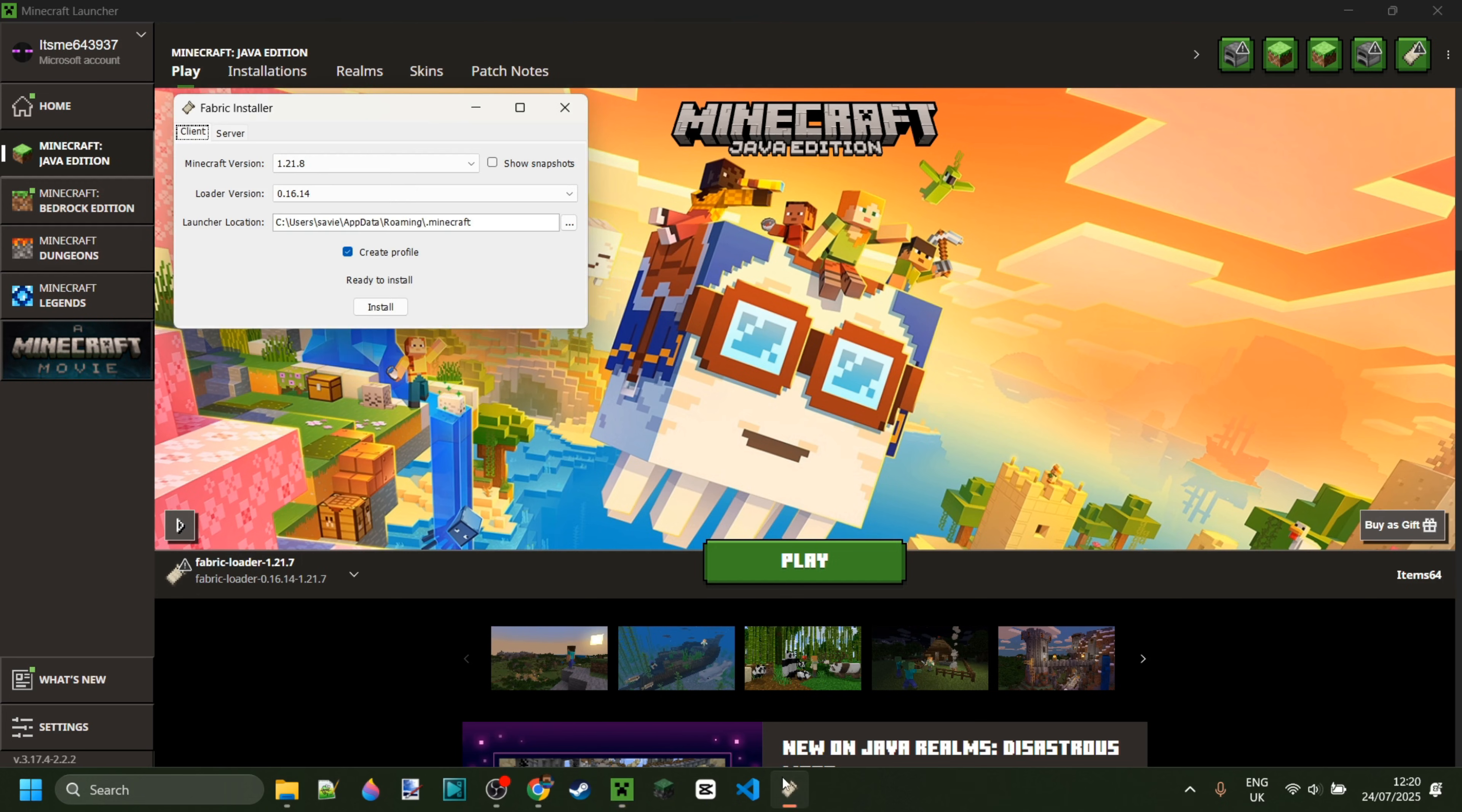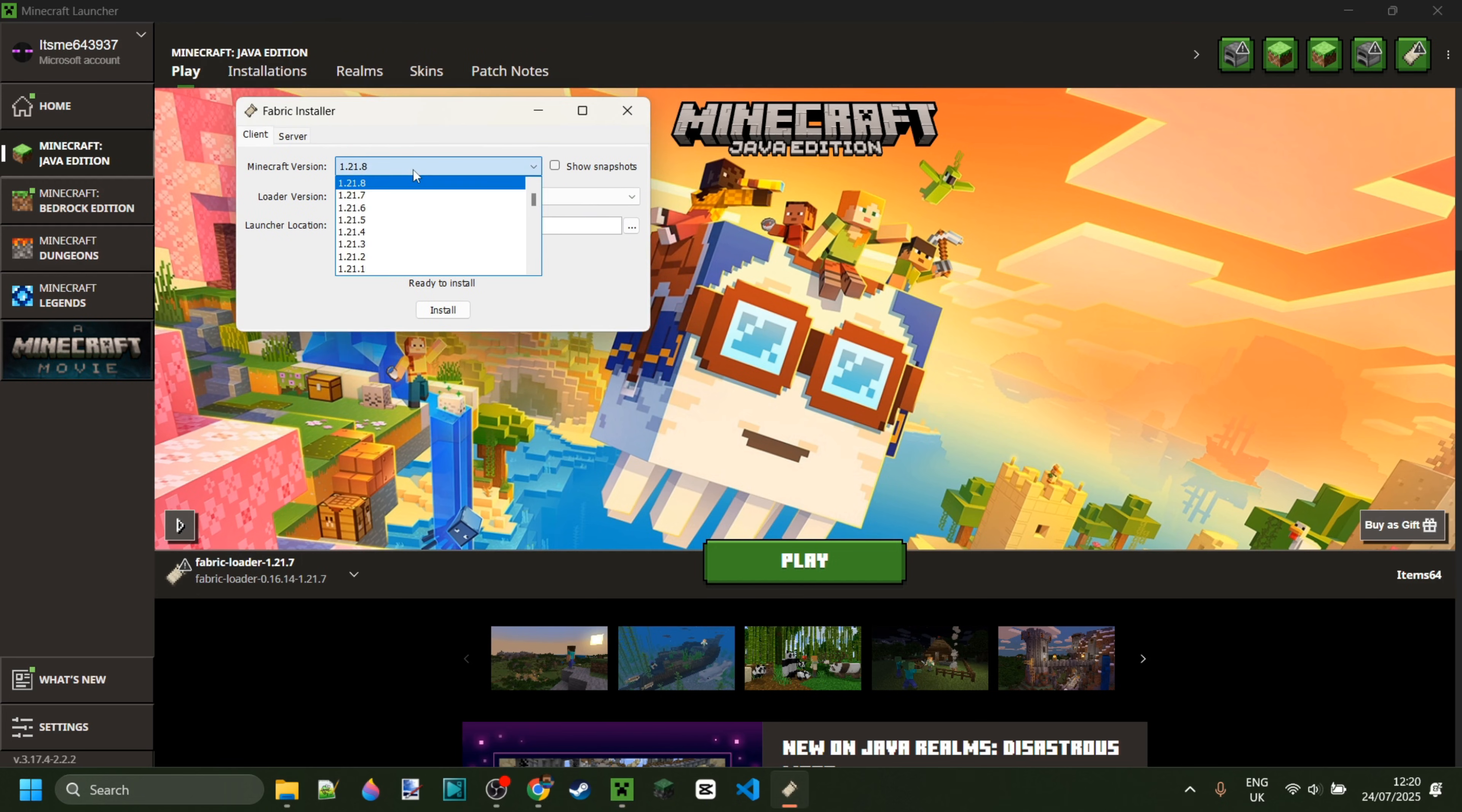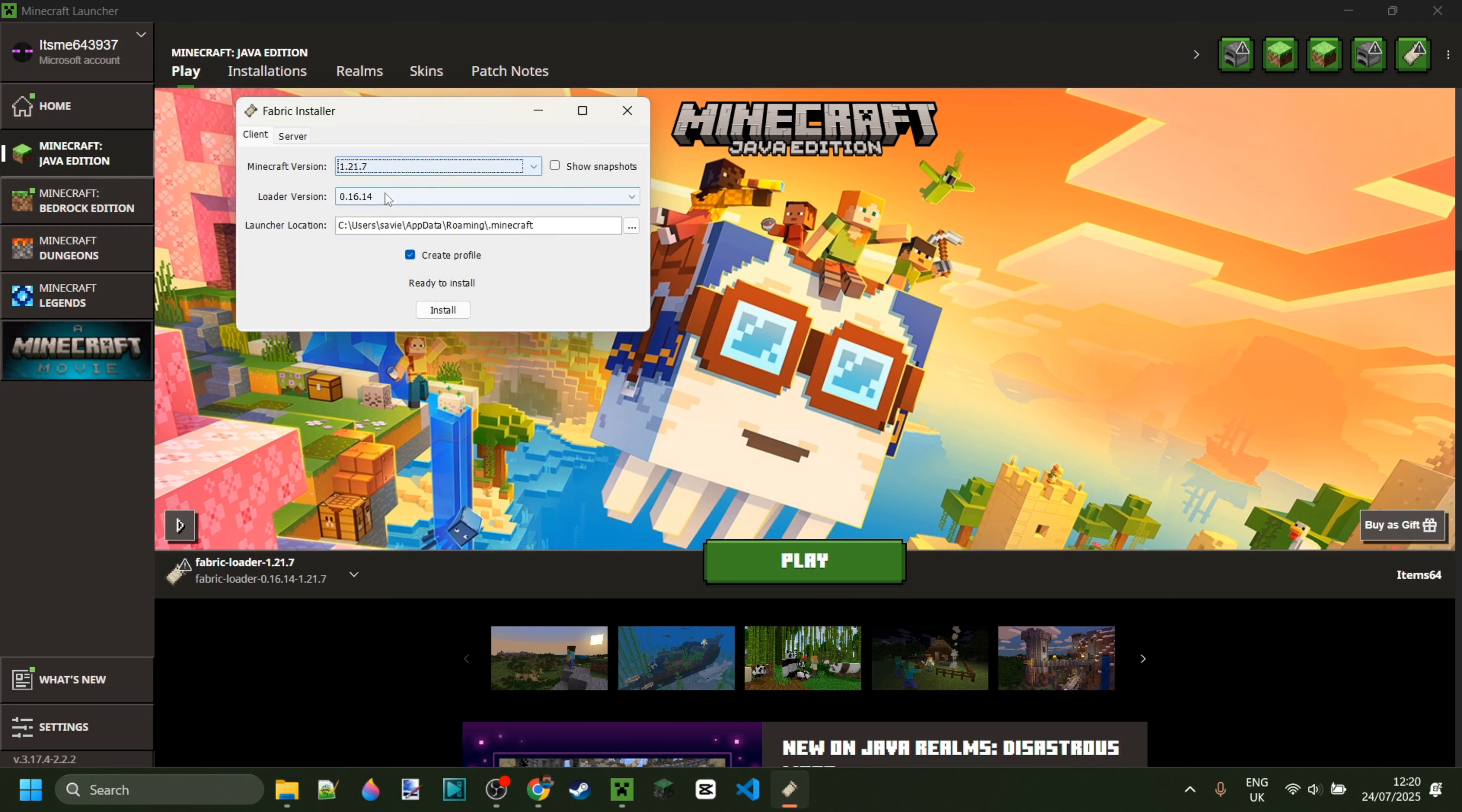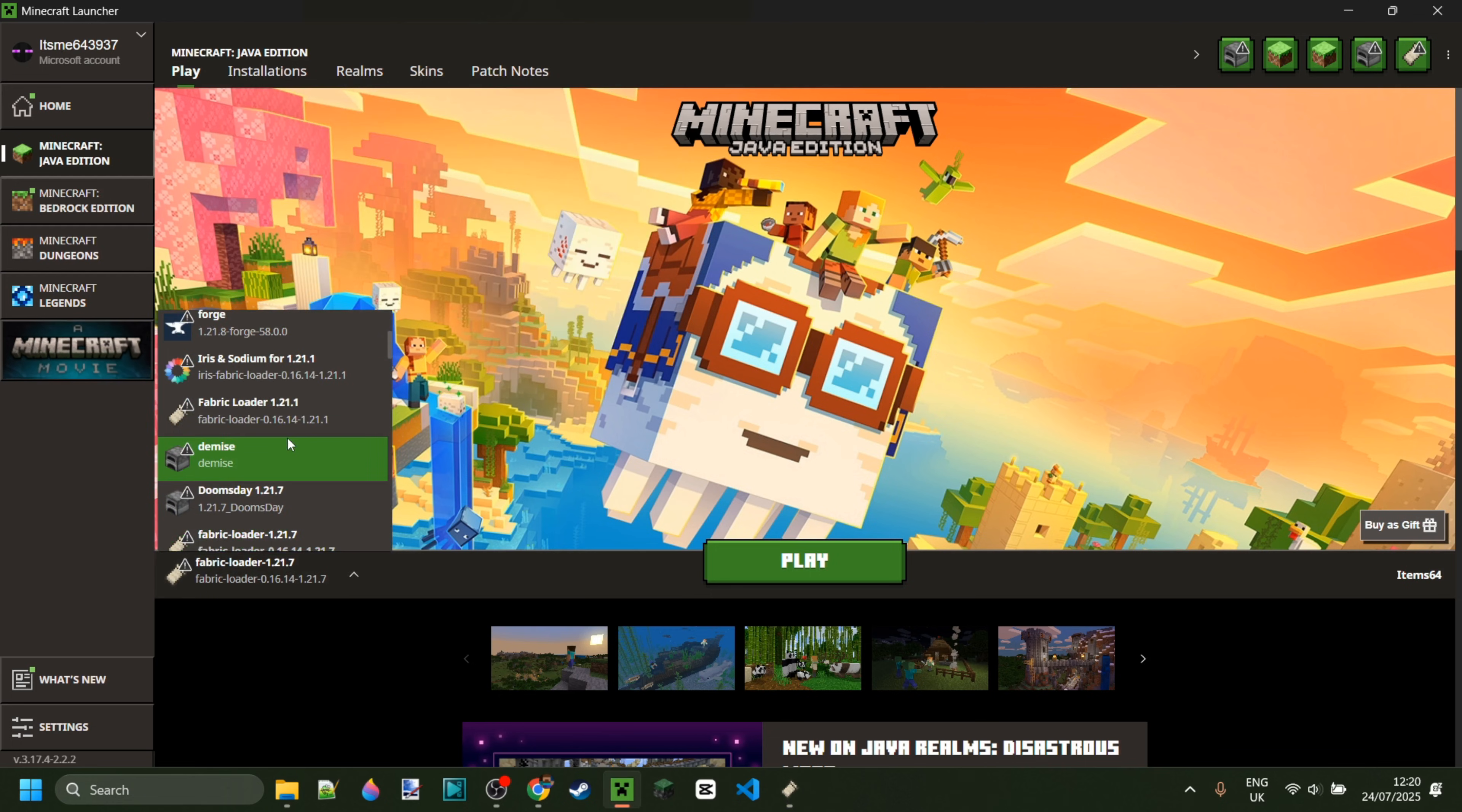To use Meteor Client, you do need to have Fabric installed for whatever Minecraft version you're doing it for. In this case, I'm using 1.21.7. If you don't have Fabric yet, or you're not sure where to get it, then I will link it right down in the description below.